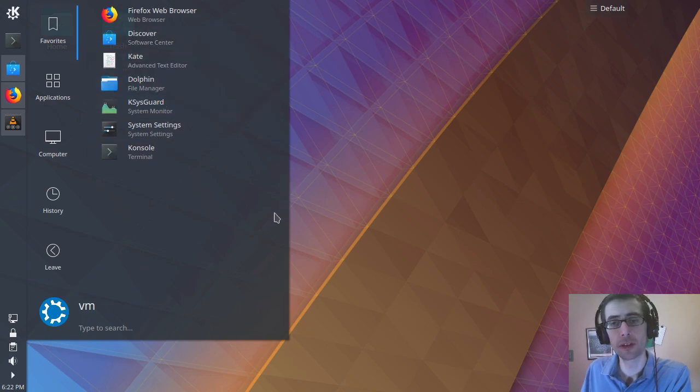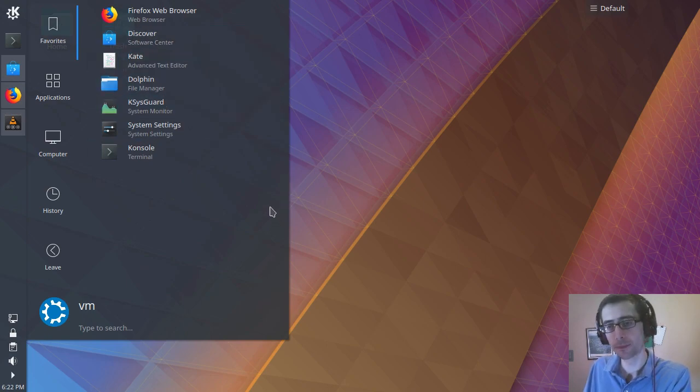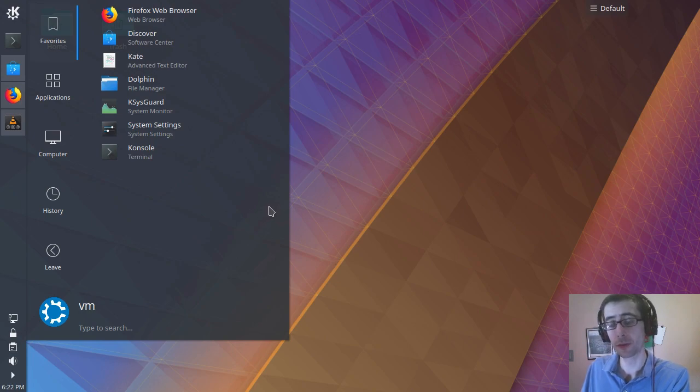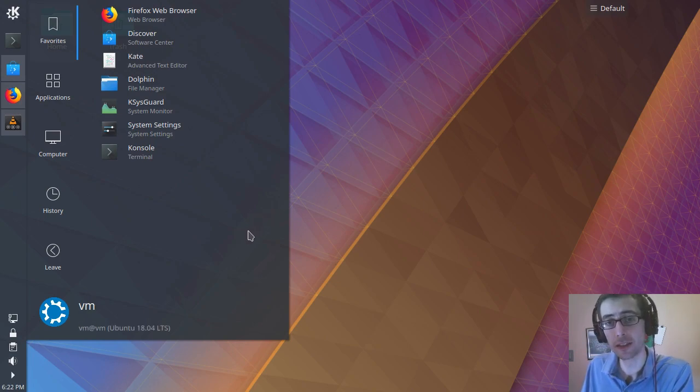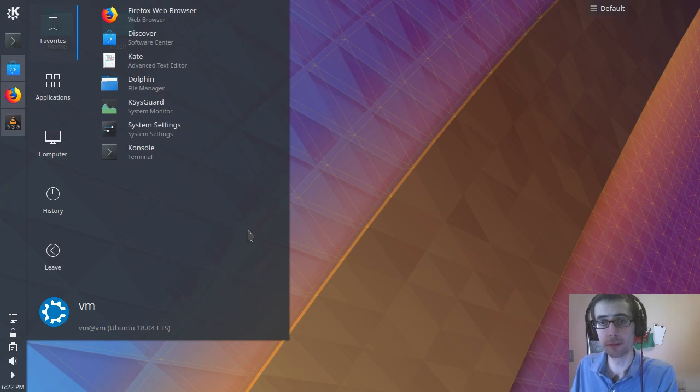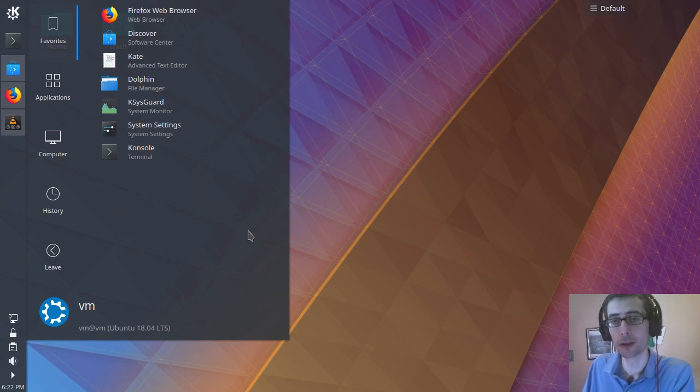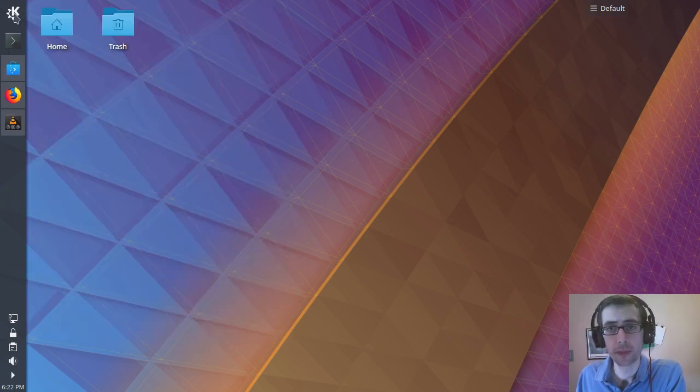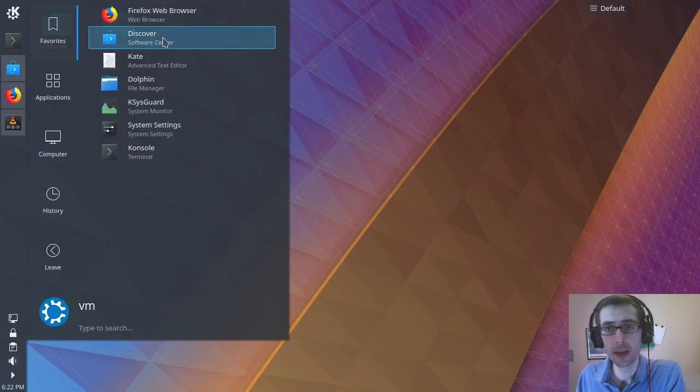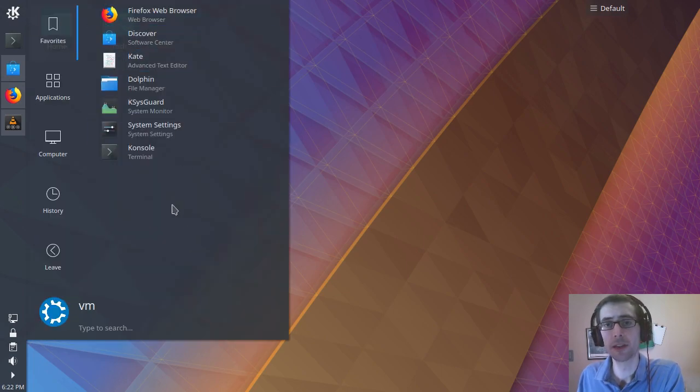So I haven't installed a single thing on this particular machine. I've installed quite a few things on the netbook. So I know that the installation process is as easy as ever. And I'll look in, I'll go through that with you in a second.